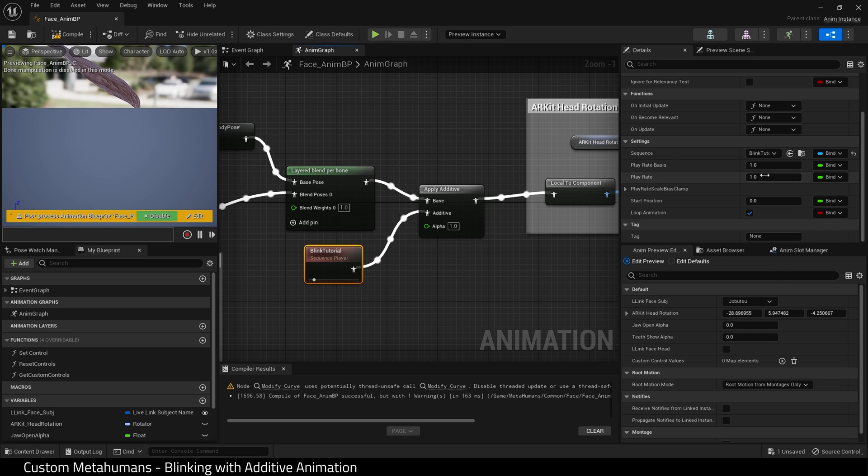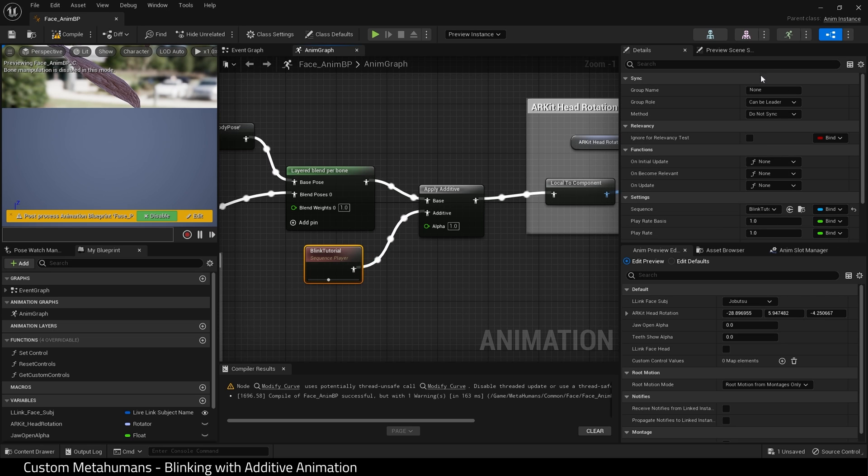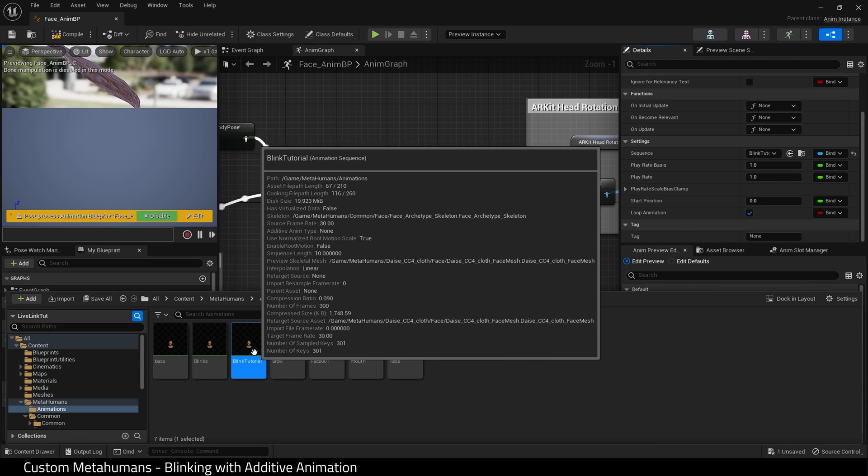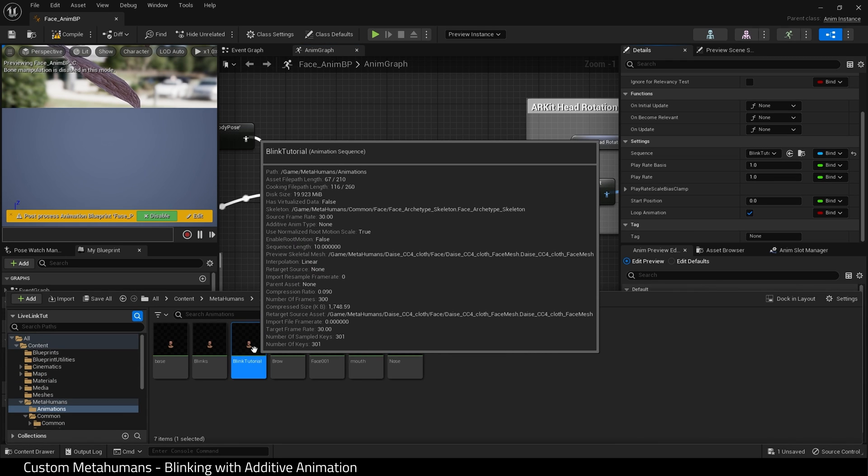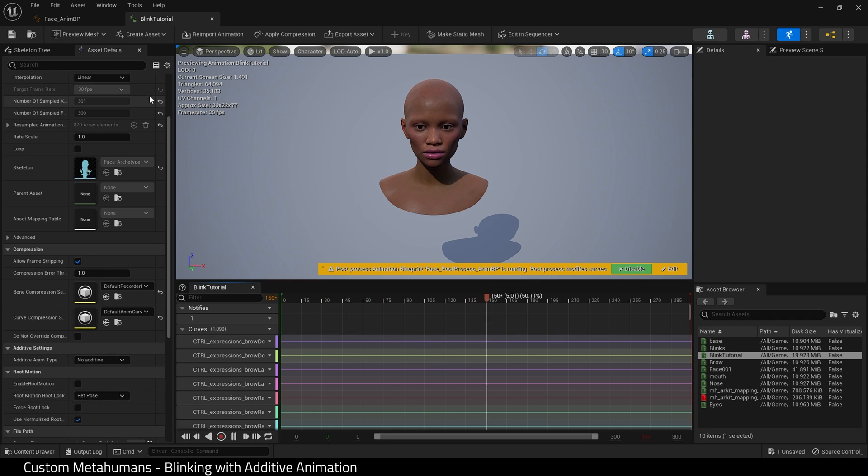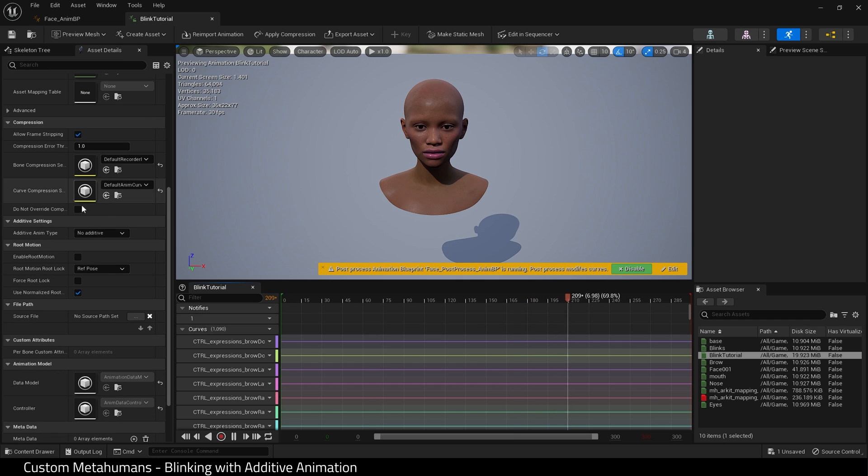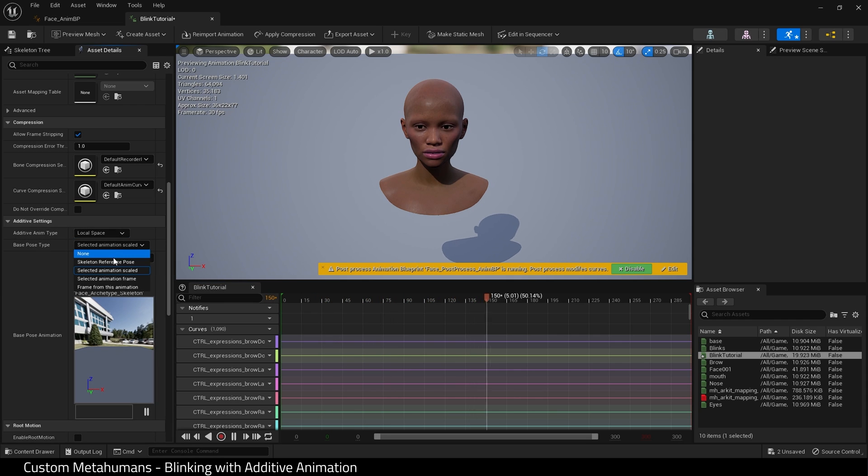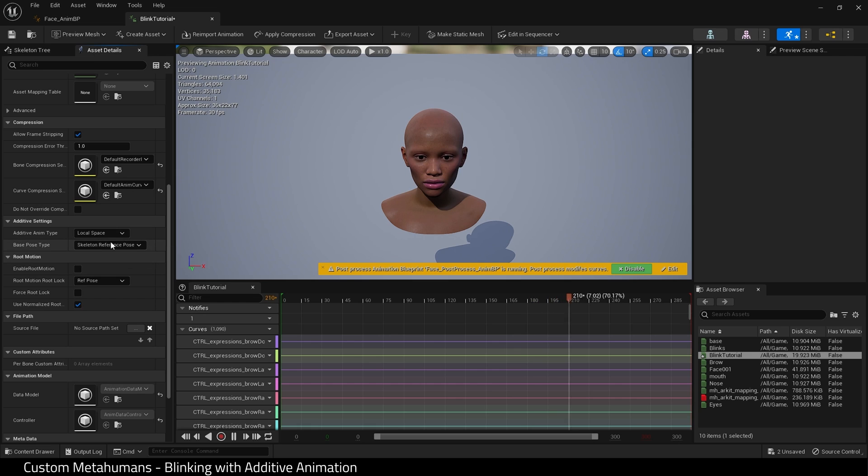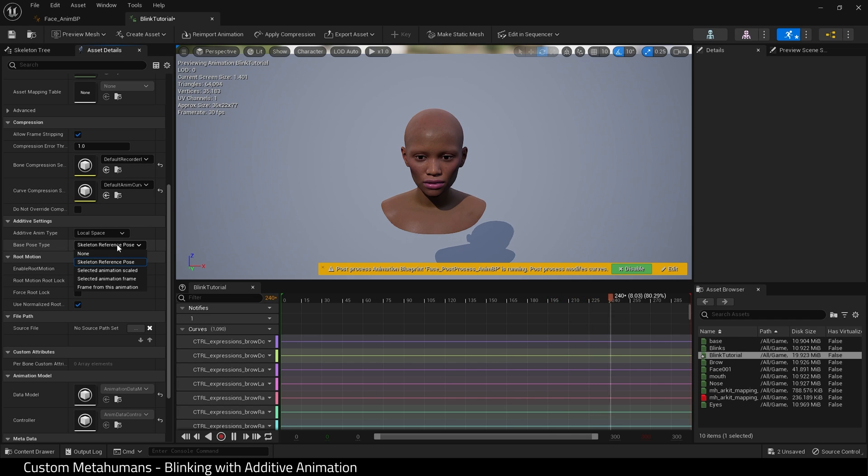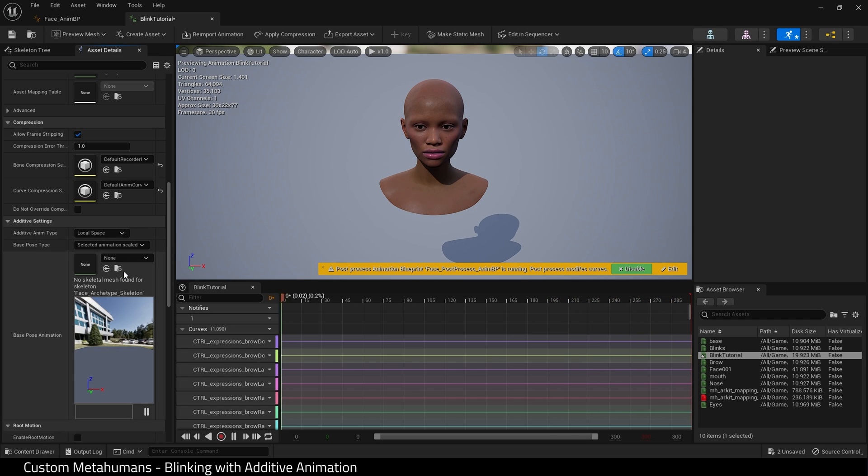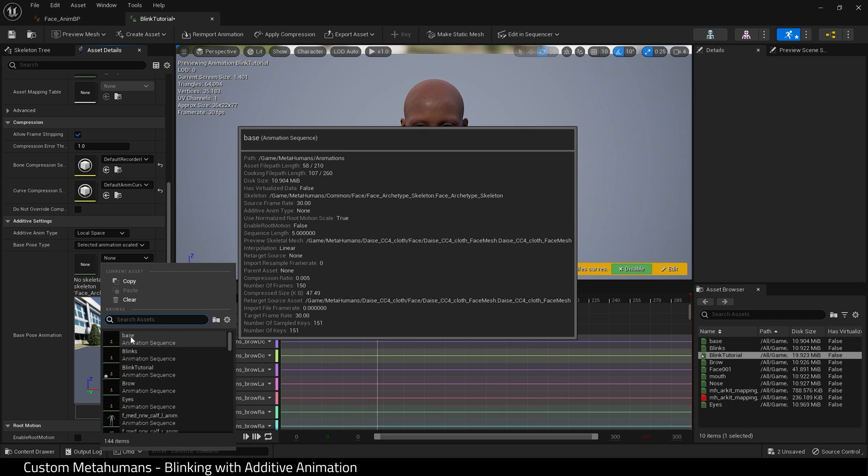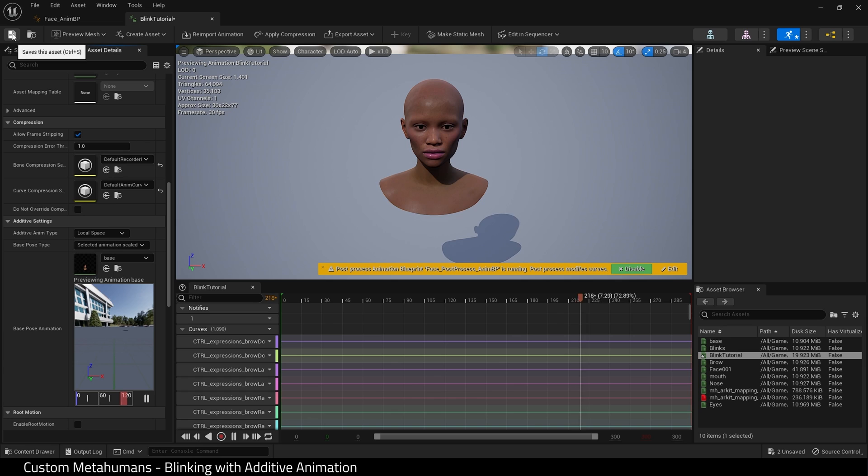So let's fix this then. What I'm going to do is come over to the details panel and find our sequence. Here it is blink tutorial. And I'm going to open up our animation sequence. And what I want to do is scroll down on the asset details panel and go to additive settings and choose local space. You may want to experiment with this. I'll use local space. And if I set to skeleton reference pose as we can see the neck kind of squashes and the spine contracts. That's not what we want. So what we need to do is select animation scaled and at this point I'm going to choose my base animation. Here. Let's hit save.